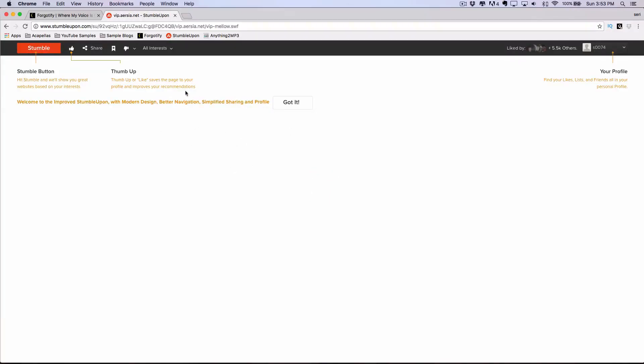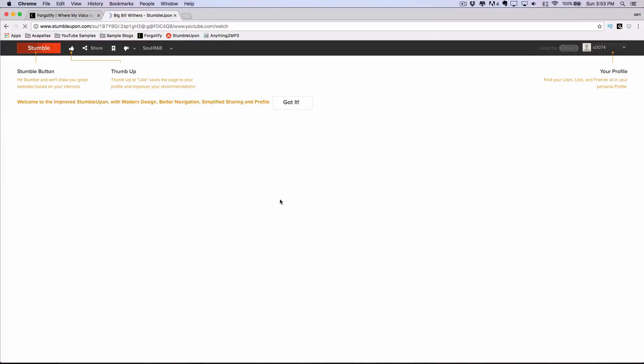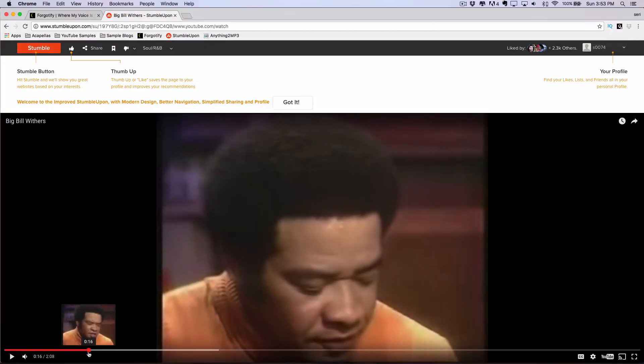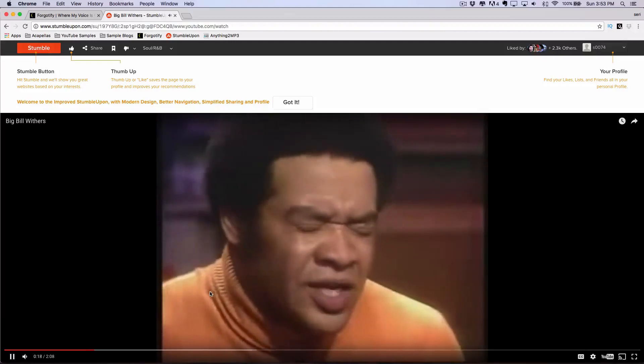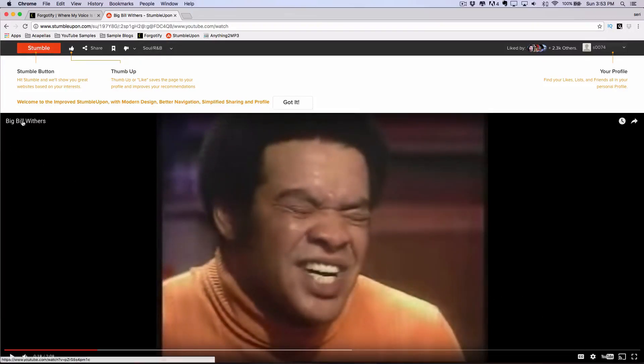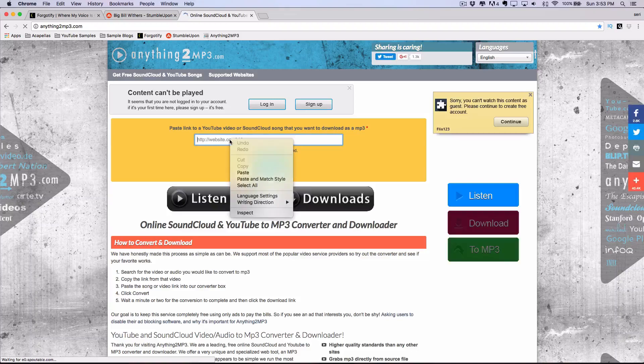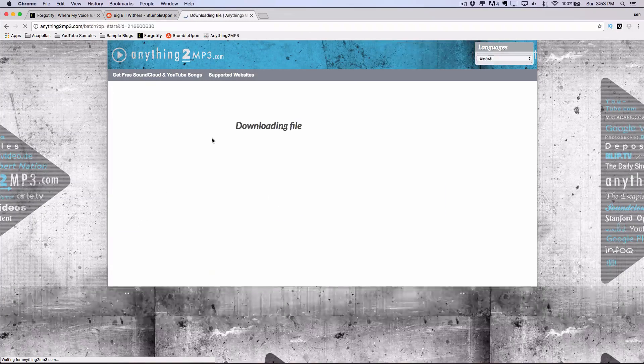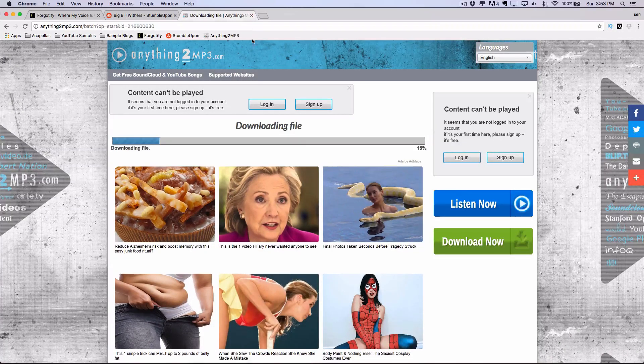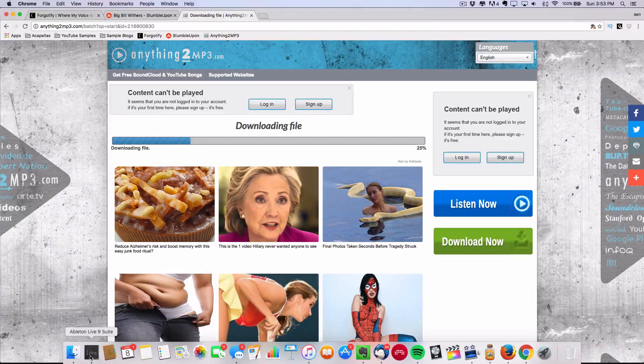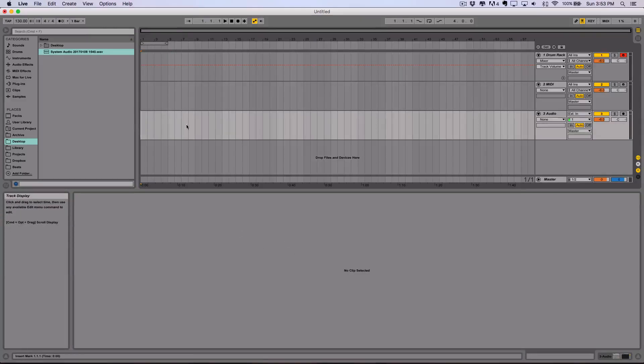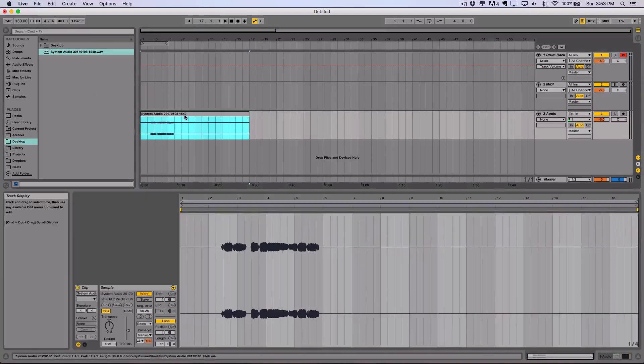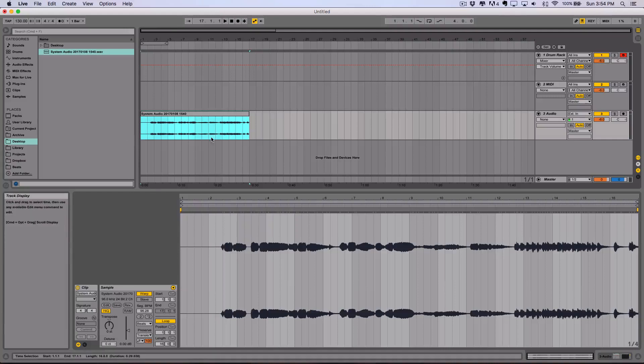And another source, the last source I'm going to go over is StumbleUpon. And once you sign up, it'll ask you for your interest and you can go through your musical interests and stuff like that. But let's say I wanted some soul and R&B. I could then hit Stumble and it's going to keep finding YouTube videos, photos, or just related stuff. And then I could go ahead and copy the link address and go from there to anything to MP3 and convert it into a downloadable MP3 file. And then once that's done, you can go ahead and bring that into your program and then do whatever you have to do.